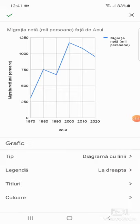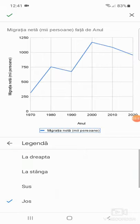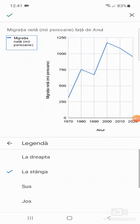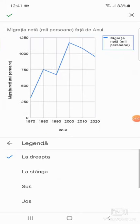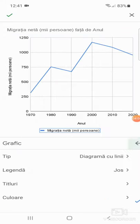Mă întorc, legenda, eu vreau să o am afișată jos, sub grafic. Putem să o punem și sus, și la stânga, și la dreapta. Eu vreau să fie afișată jos.